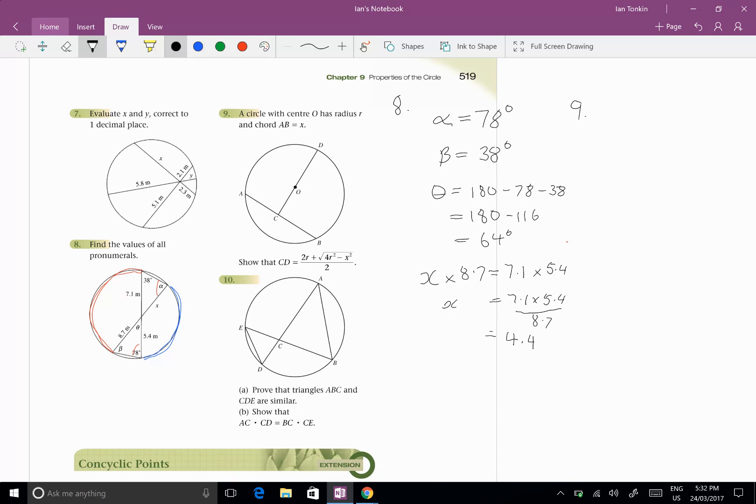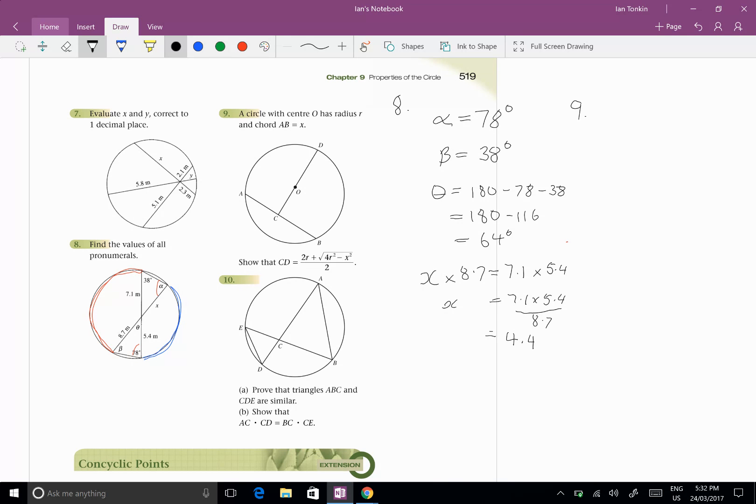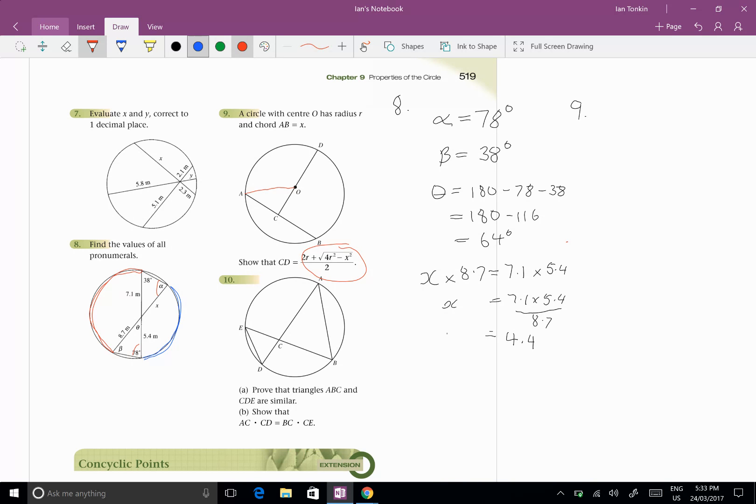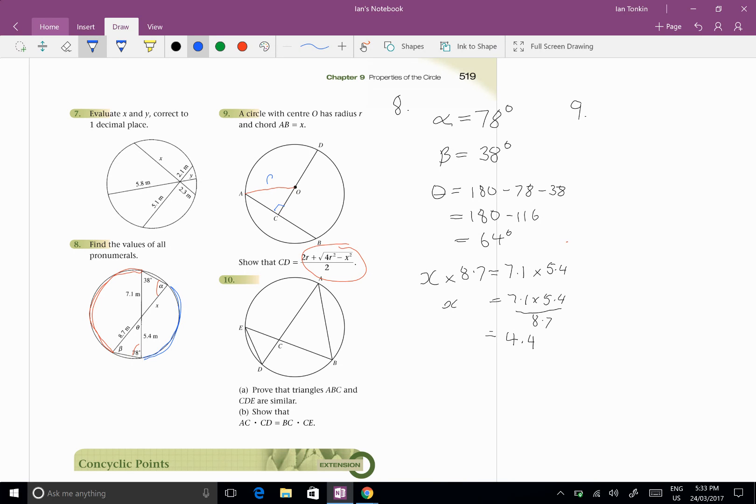Now number 9. It looks very difficult but it's not. Let's start by drawing a line in here because we have to show CD equals that big messy bit there. Well I'm going to draw OA, and OA is a radius, and I know it's 90 degrees. How do I know it's 90 degrees? It hasn't indicated a circle with the centre O has a radius R and a chord AB.